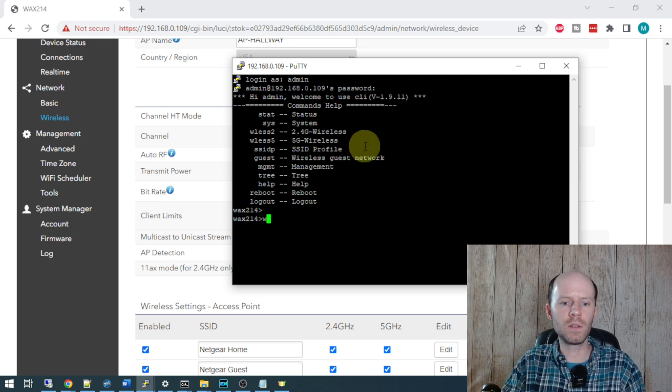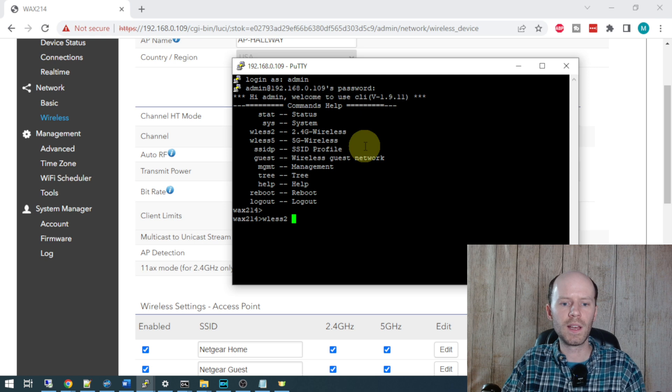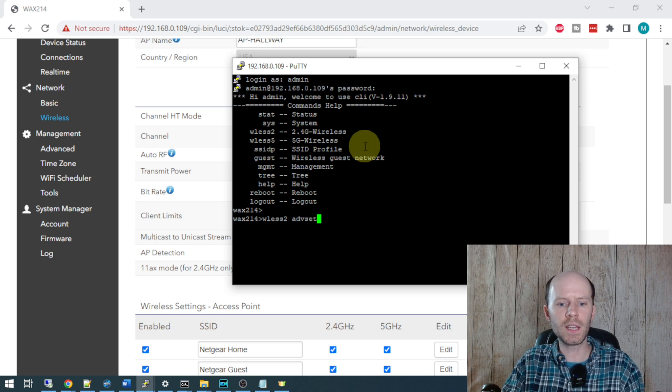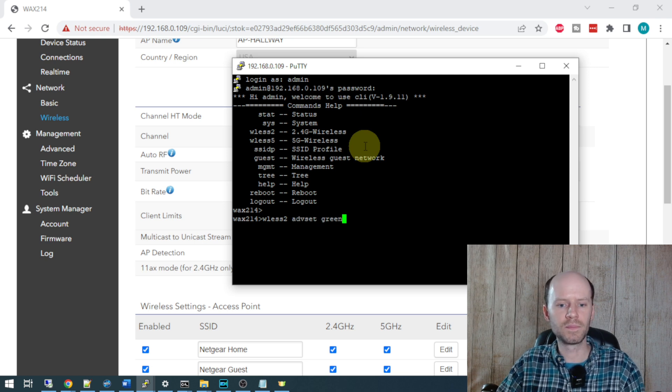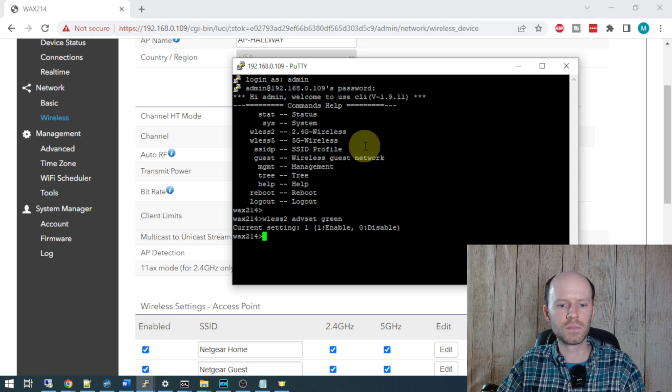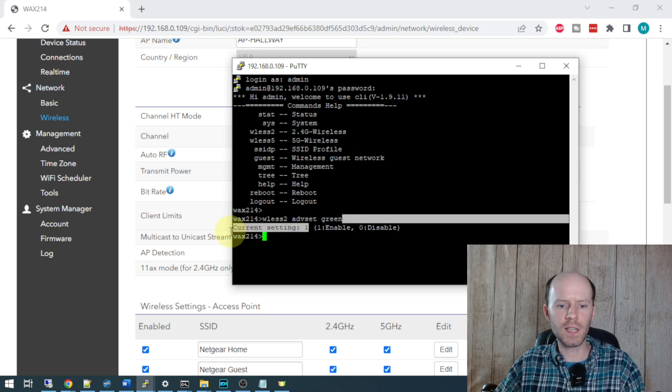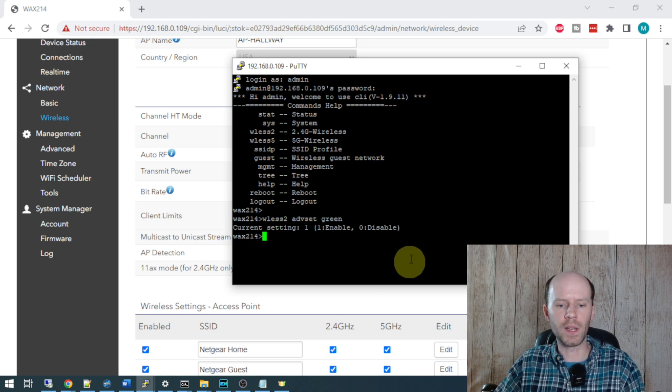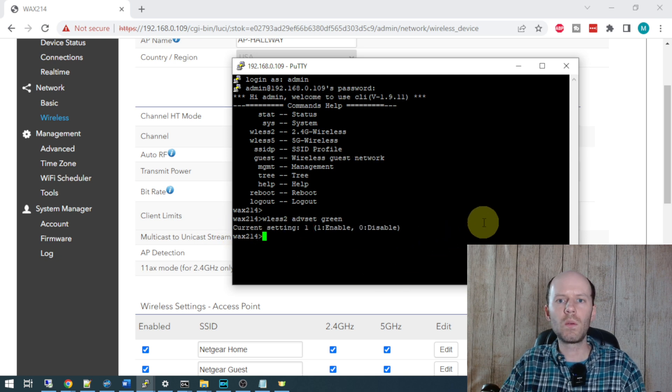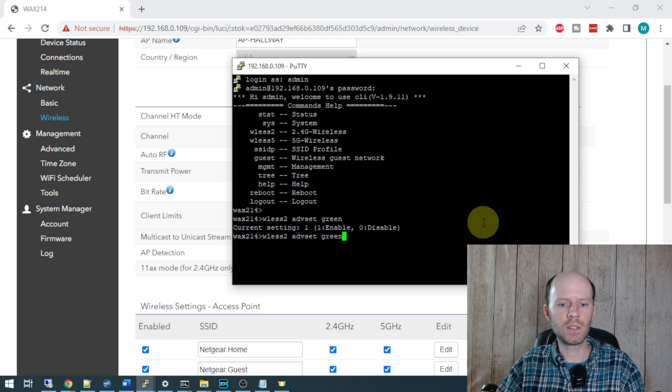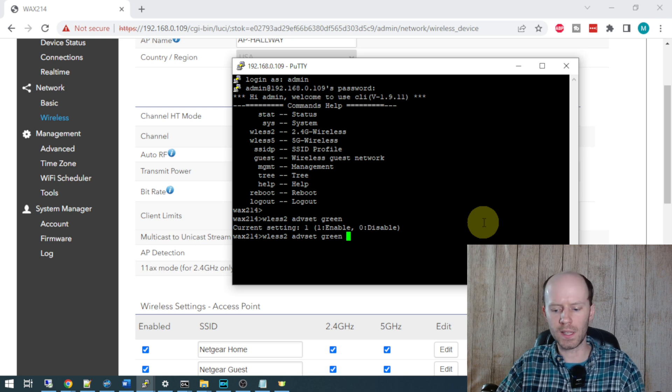If I do WLSS2 for wireless 2, ADV set for advanced settings, and then do green, it's currently set to 1 or enable. Now we can change the setting by doing WLSS2, ADV set green, and giving it a 0 for disable.